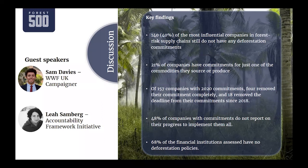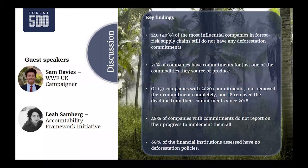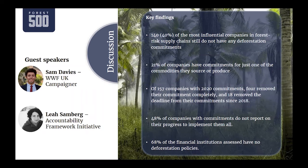On company interaction: in line with the methodology, Forest 500 does not interact with companies or financial institutions before data or the report is published. Only publicly accessible information from their websites is used. If information qualifies according to the methodology it will be included, but no feedback is sought before publication. After publishing, companies are engaged with their scores and the methodology.